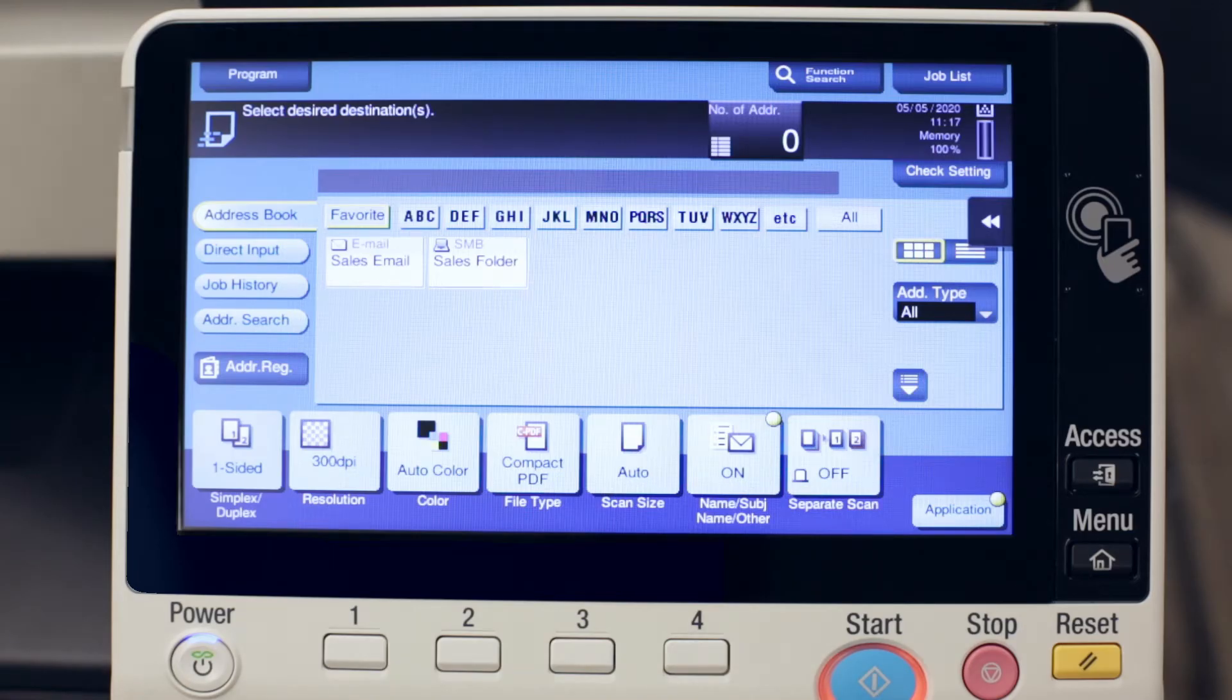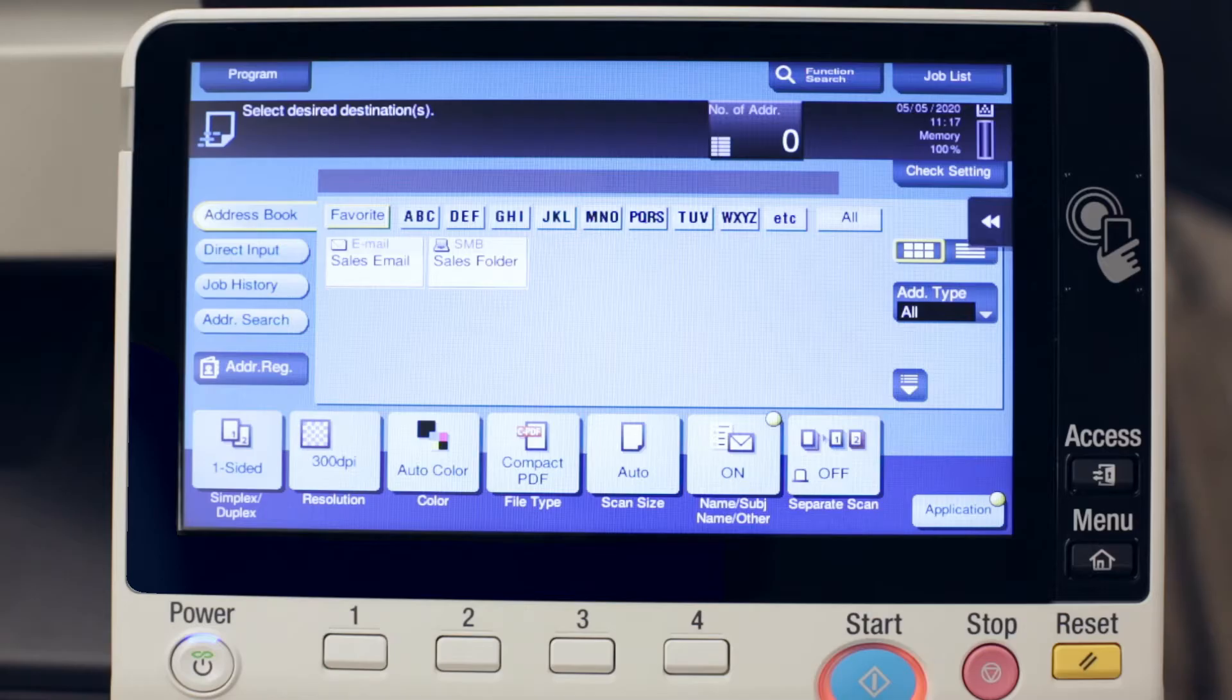Hi, this is Marty with Sumner One. Today we're with the Konica BizHub series machine and we're going to enable a USB thumb drive for printing and scanning.